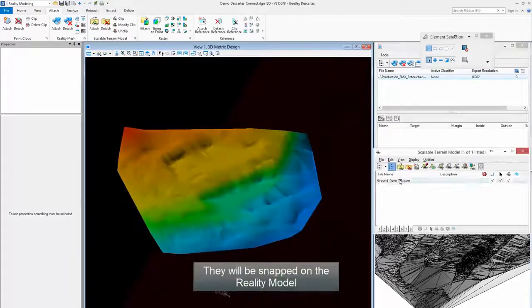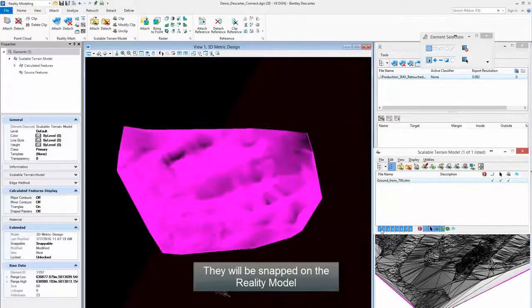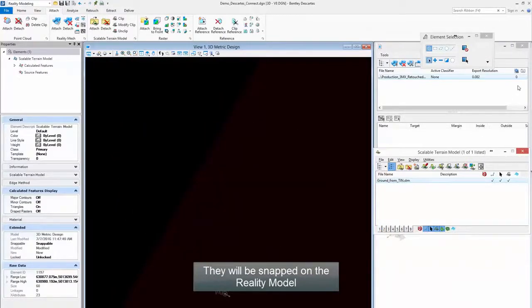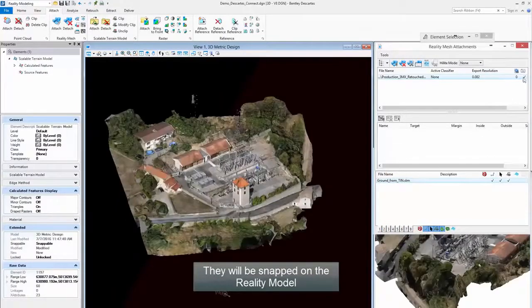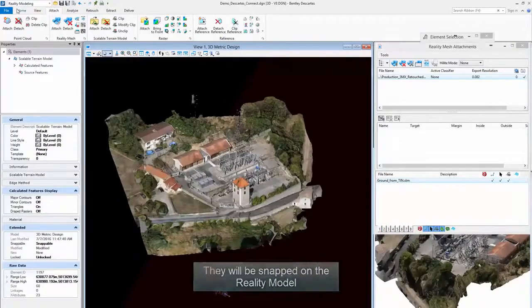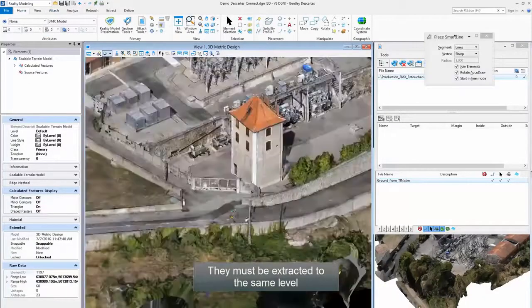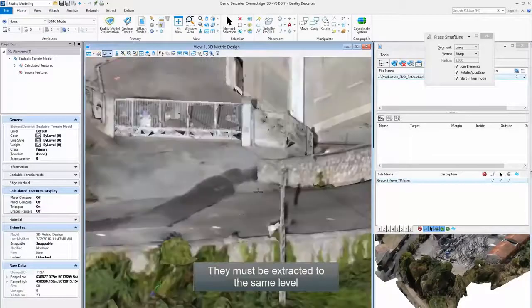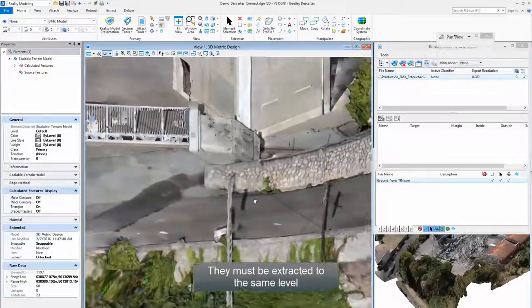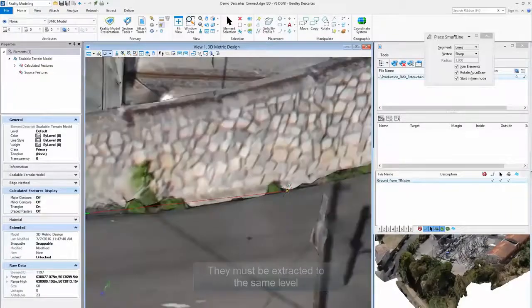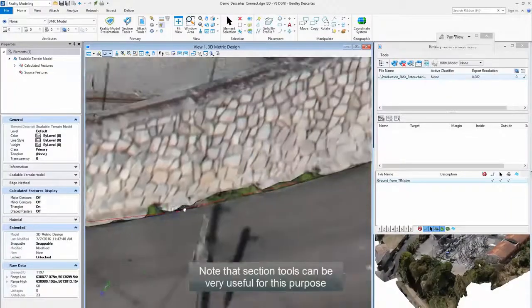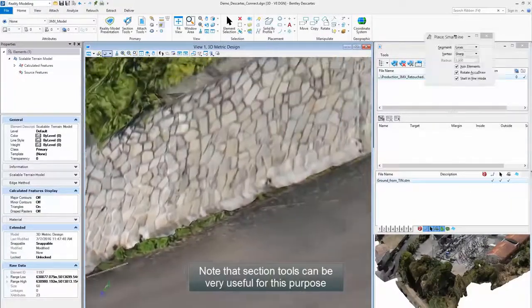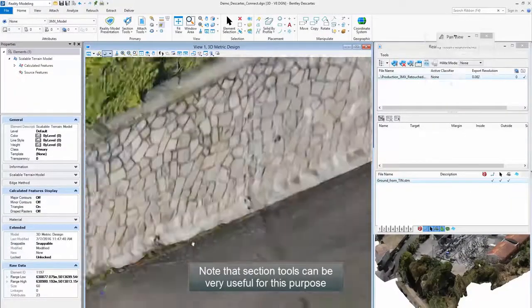They will be snapped on the reality model. They must be extracted to the same level. Note that section tools can be very useful for this purpose.